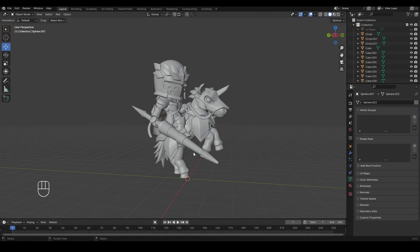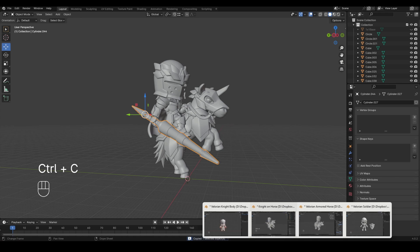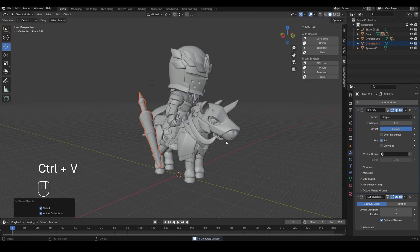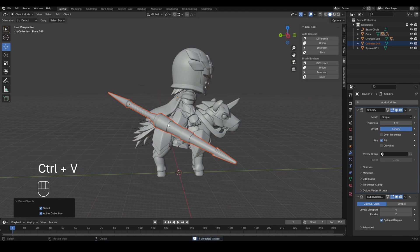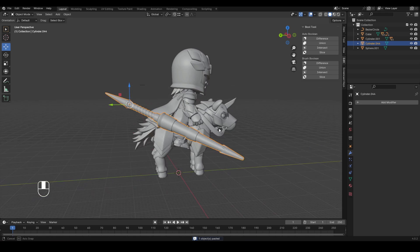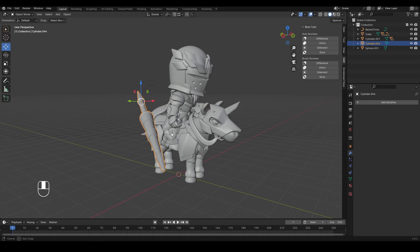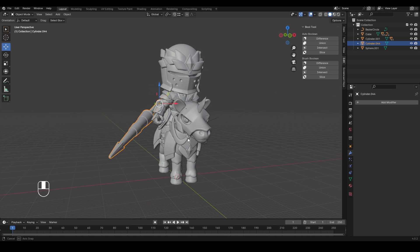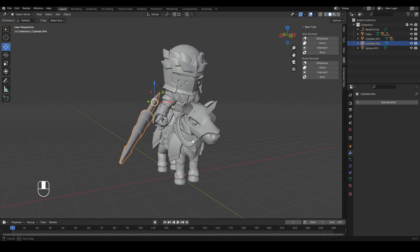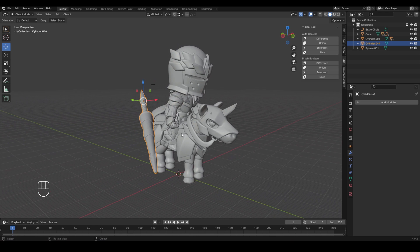So here we're just going to grab this lance, copy and paste. And then I'm just going to make a little micro adjustments here and there to make this look like he's charging with the lance, like maybe he's jousting or running through some skeletons or whatever.